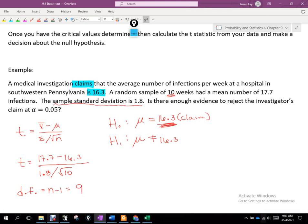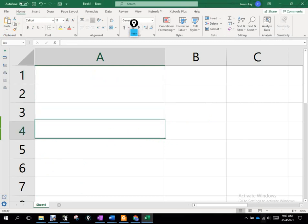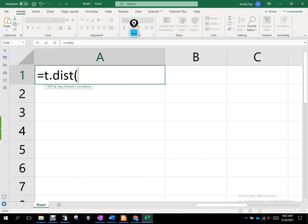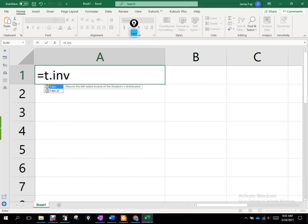Let's run that in Excel. I'll type equals, then T.INV — I'm looking for the inverse, looking for a critical value back. The probability: if I'm approaching this using critical values, and because it's a two-tailed test with alpha at five percent, the distribution is symmetric with alpha over 2 on each tail. So the probability I use in Excel is 0.025.